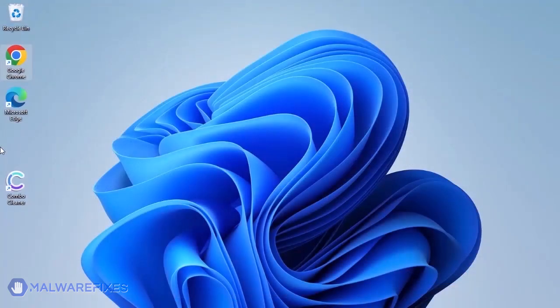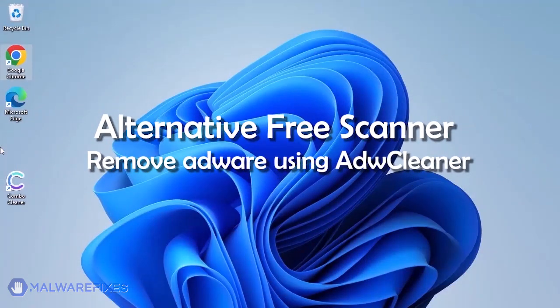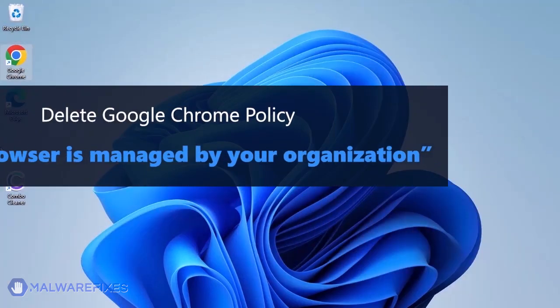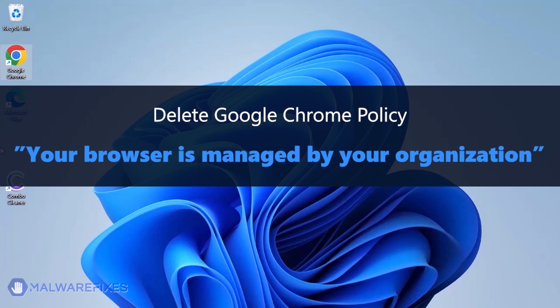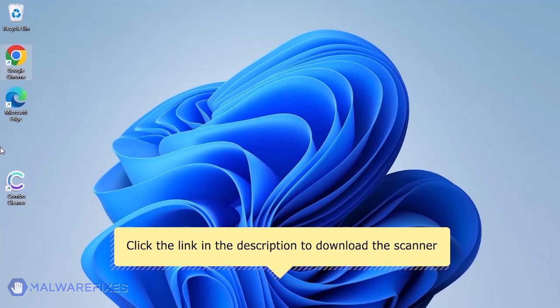Aside from ComboCleaner, you can scan the computer with ADWCleaner. This scanner is capable of deleting the Google Chrome policy that puts the browser under the Managed by Organization restriction. For the link to start downloading the program, see the description below.